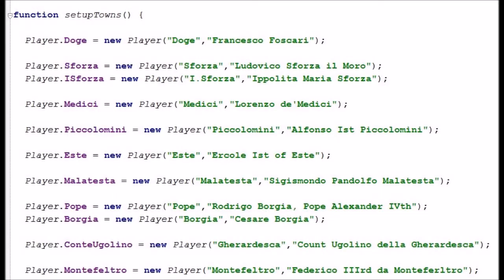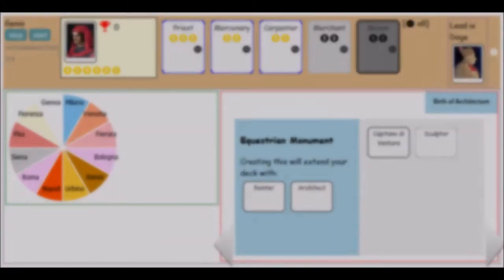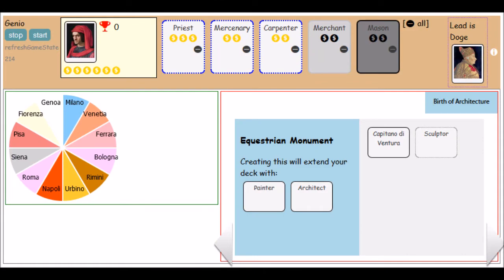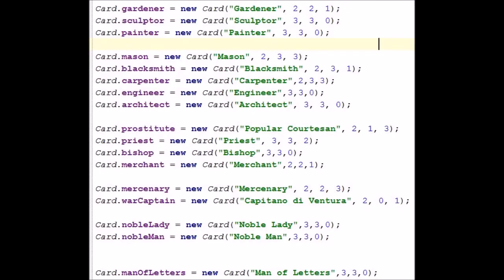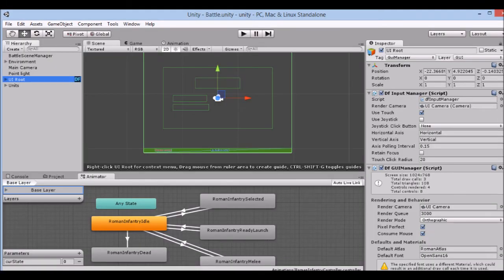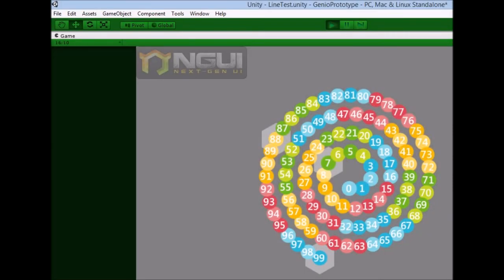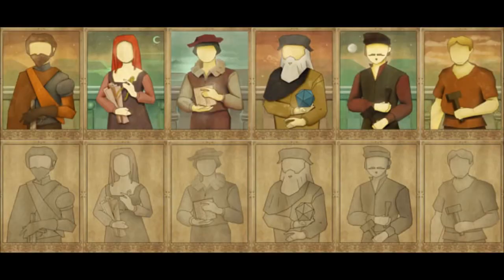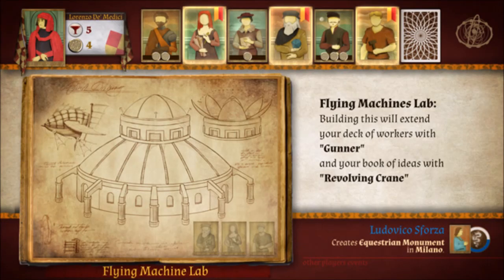On a technical note: this game was conceived, tested, and modeled in a browser-based JavaScript prototype. The animations you see are a blueprint for creating the definitive game, which will be built in Unity — we are already building parts of it. The graphic style you see here will be the inspiration for the final game.